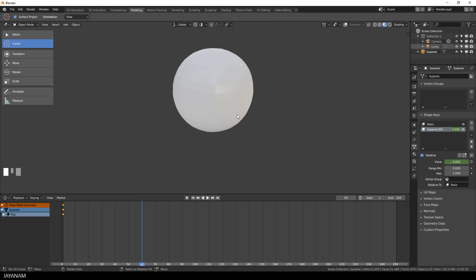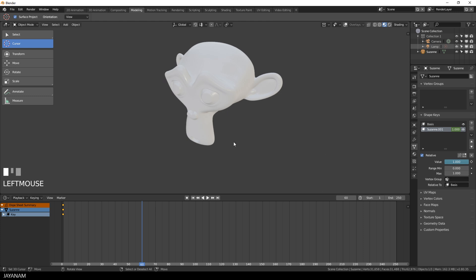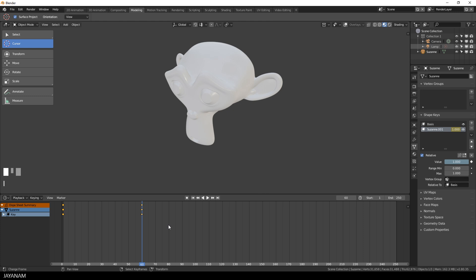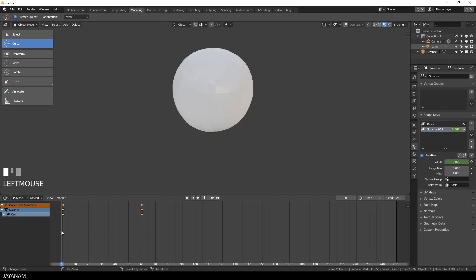You see that in the timeline keyframes are added, then I move to the end frame, let's say 60, then set the value to 1 and press the I key to add a new keyframe. When you move the slider now in the timeline, you can see that we animated the shape keys.